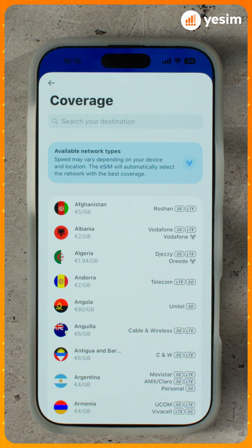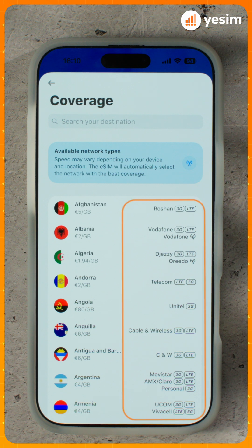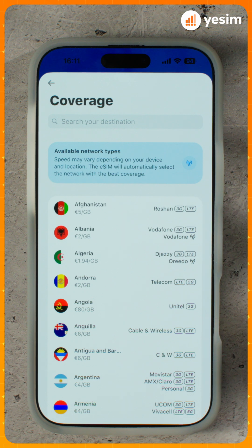You'll find the list of countries as well as the local carriers your eSIM will connect to. That's it! Now you know everything about Yesim plans!